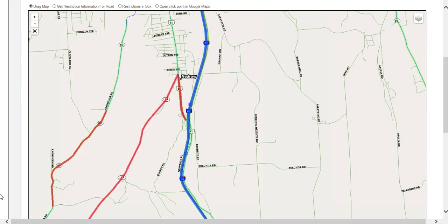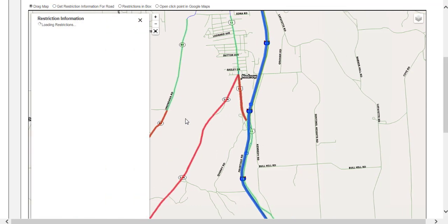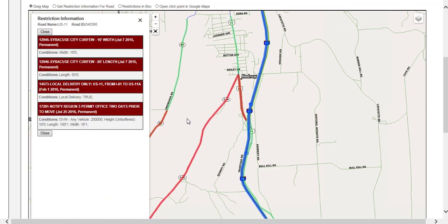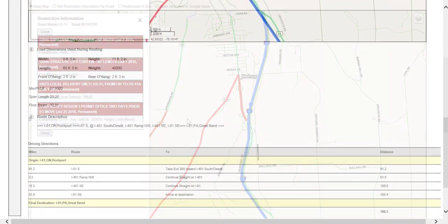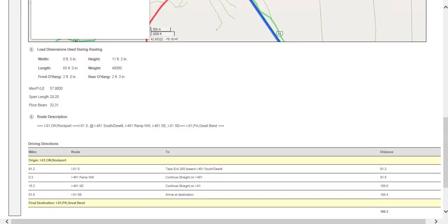Each red highlight is a restriction based on the dimensions entered on the previous screen. To view the restrictions along the route, zoom in to the restriction, click the Get Restriction Information for Road radio button located above the routing map, and then select the segment for which more information is needed. The restriction information box will display. The restriction box will display the exact restriction and the reason travel is not allowed on that portion of the route. The load dimensions used during routing, any conditional overrides if applicable, a short route description, the turn-by-turn directions, and distance are all listed under the routing map.